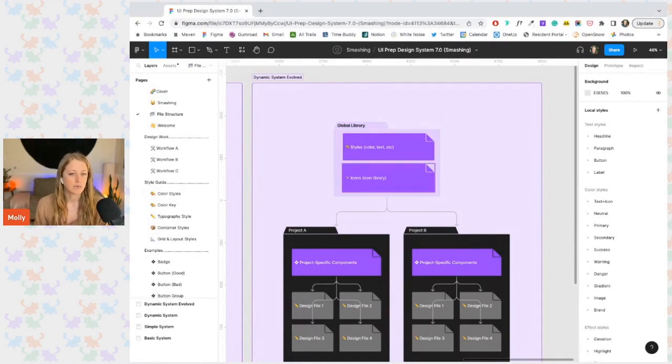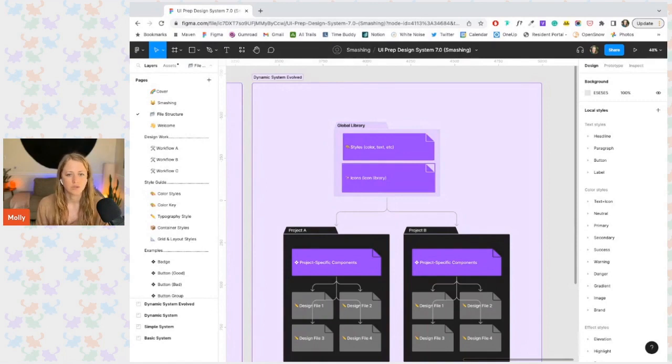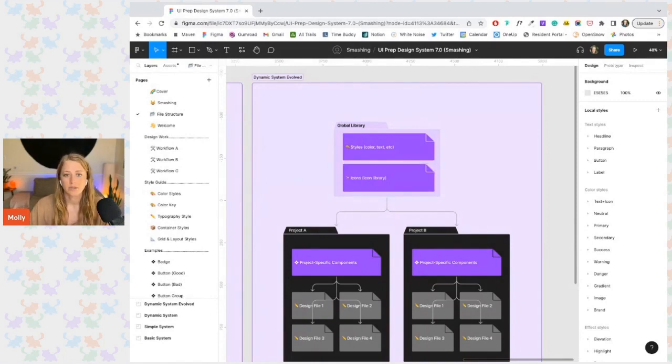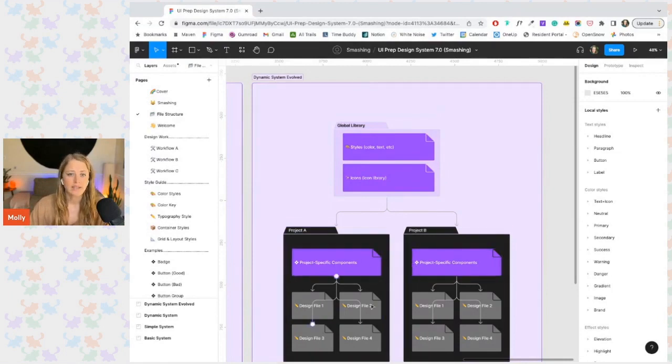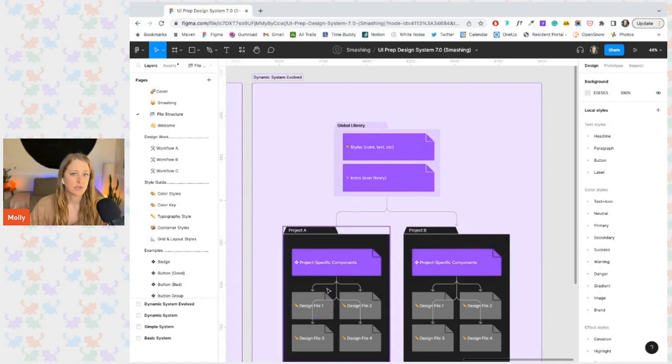However, they both need very different components, so it doesn't make sense for them to share a component library. So instead, what they can do is they can each have their own dedicated component library and only give their design files access to the component library they need. So for example,